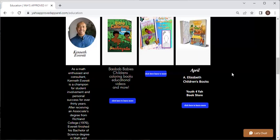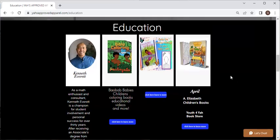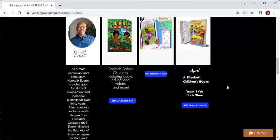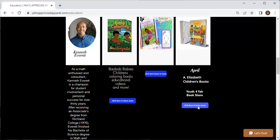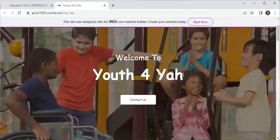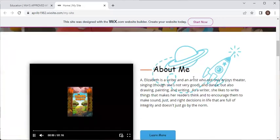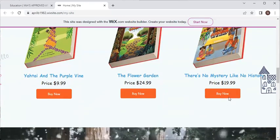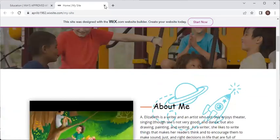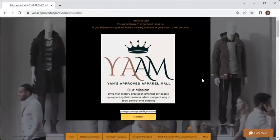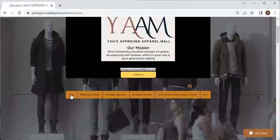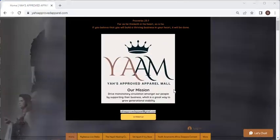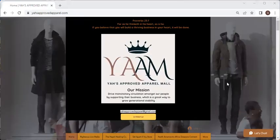Here we're in the Education section. Let's use Sister April's Youth for YAH Bookstore. If we click on 'click to learn more,' that is going to bring us right out to her website — right out to her bookstore. So that is one way. We're going to scroll all the way back up and click on the Home tab.